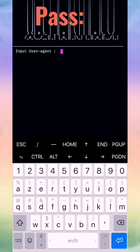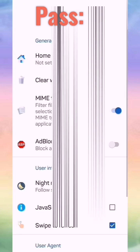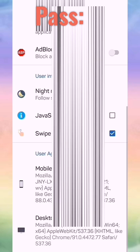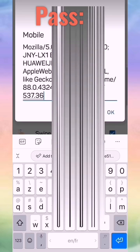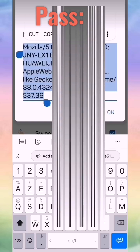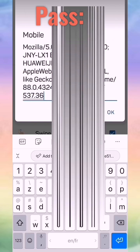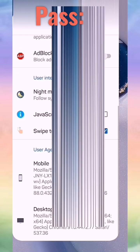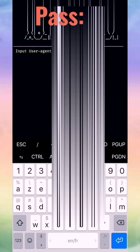Now we will put our user agent. We use this app — Advanced Web Manager. We just go down to the corner, we see the menu, scroll down in settings, and we get our user agent.